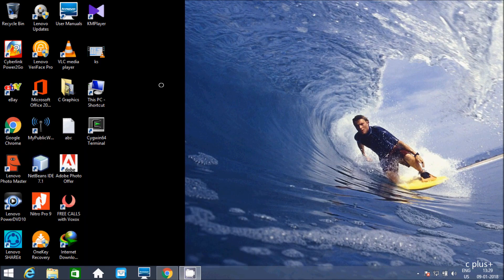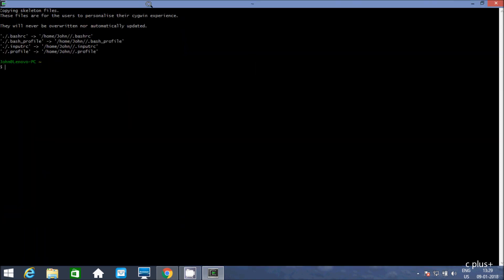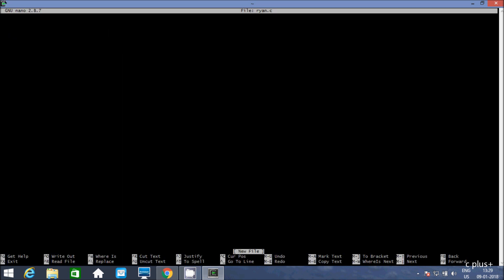Now let's click on the Cygwin 64 terminal. First I am going to show you how to write a C program. For this, let's write the nano command and give the file a name. I am going to name it and give it a .c extension for a C file. Press Enter — this opens the editor where we can write our C program.